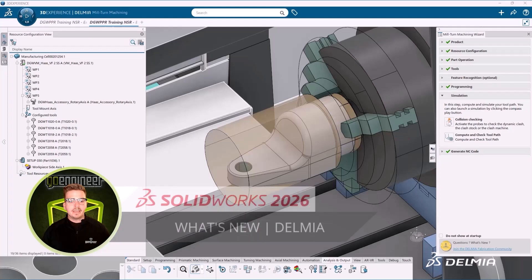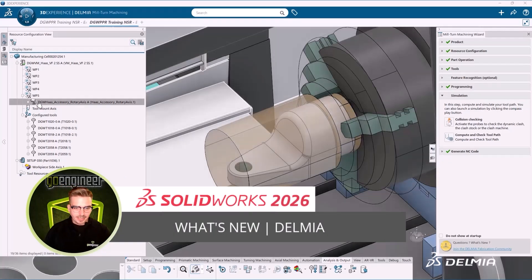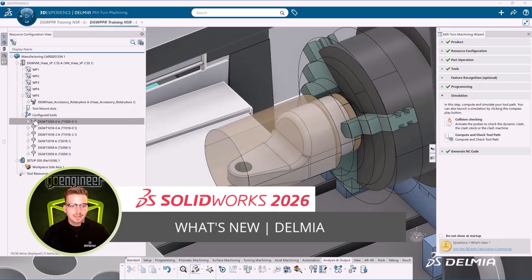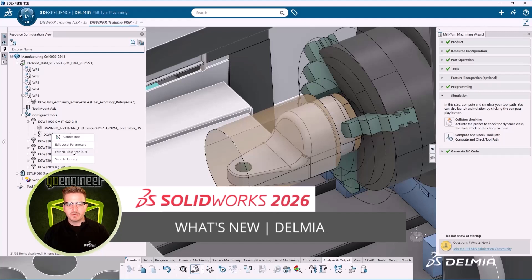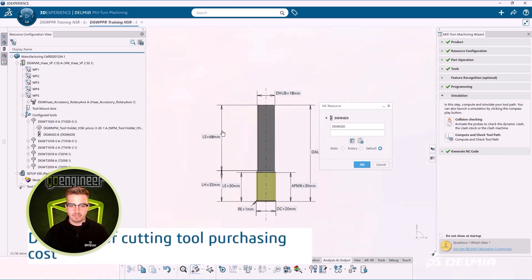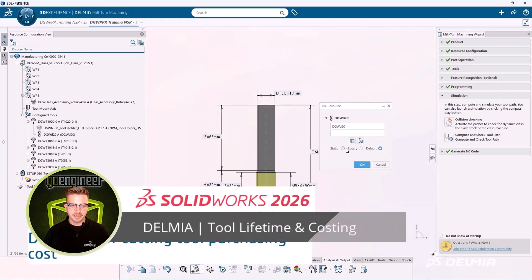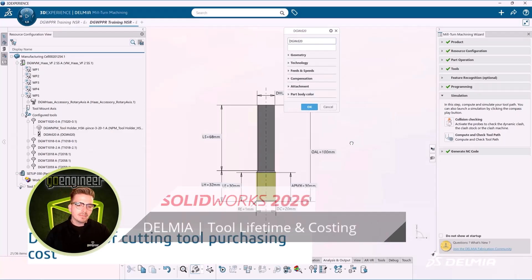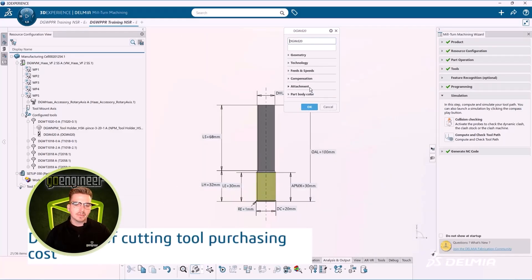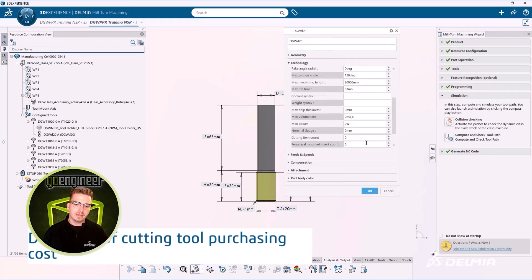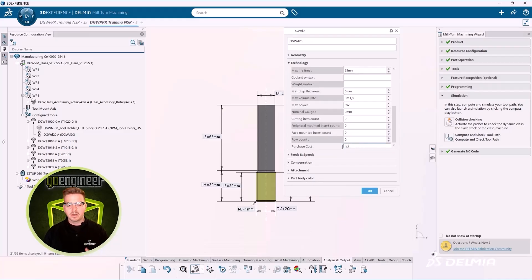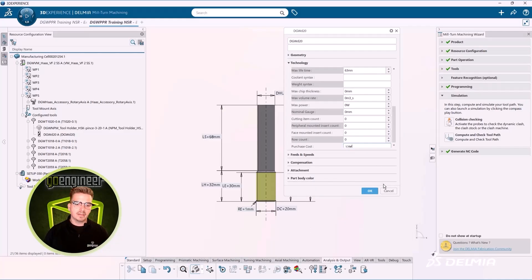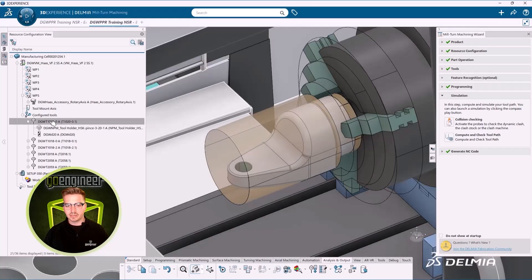Delmia has had a banner year for updates. Our first features give us new capabilities for defining tool lifetime and costing for our machine time. Built into our Delmia machining environments are tools to accurately estimate the costs and enforce tool lifetime specifications. We can set our cutter costs right inside of our tool creation or modification dialog.